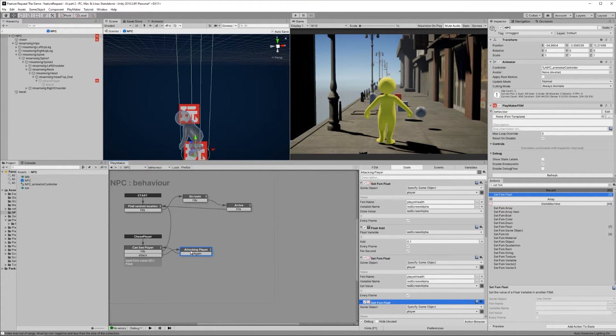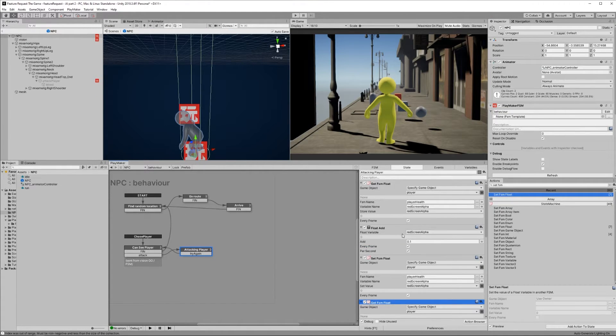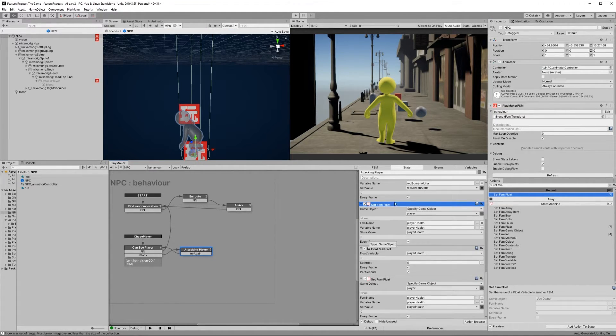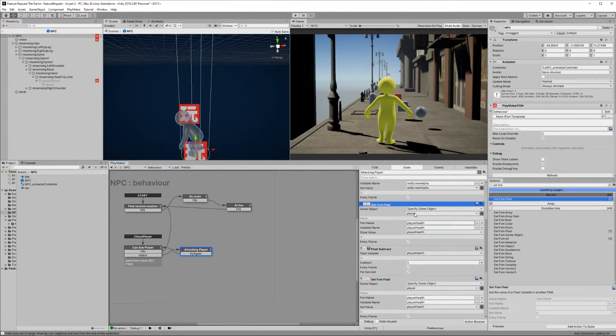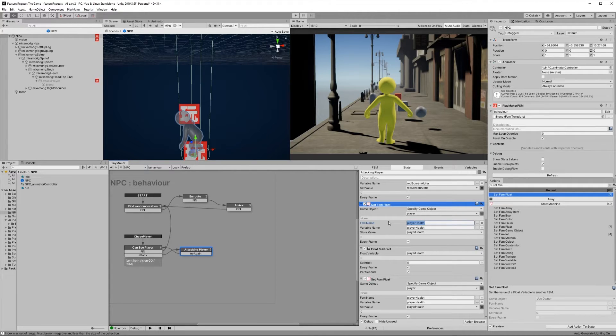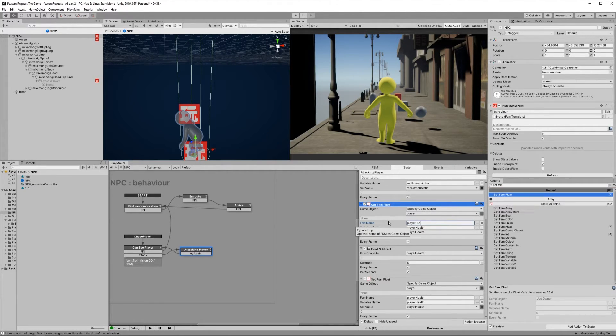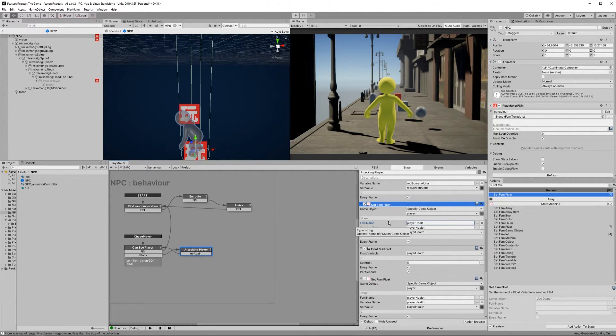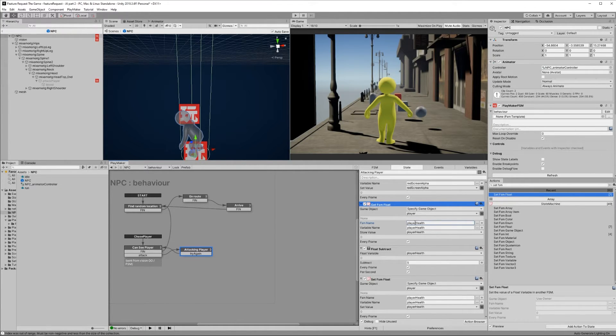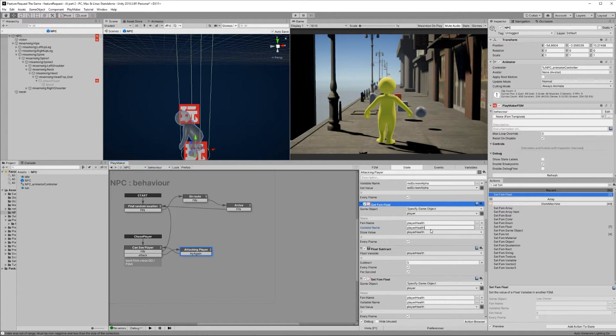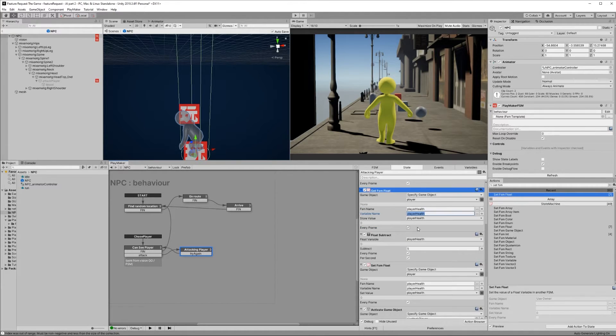Back in our NPC behavior FSM, at the attacking player state, add a Get FSM float. Specify game object as the player variable. The FSM name you'll have to type in manually, which is player health. Just make sure you spell it exactly how the FSM is spelled. Then the variable will also have to be typed in manually, which is also player health. Then store the value as a new variable player health. Check every frame.